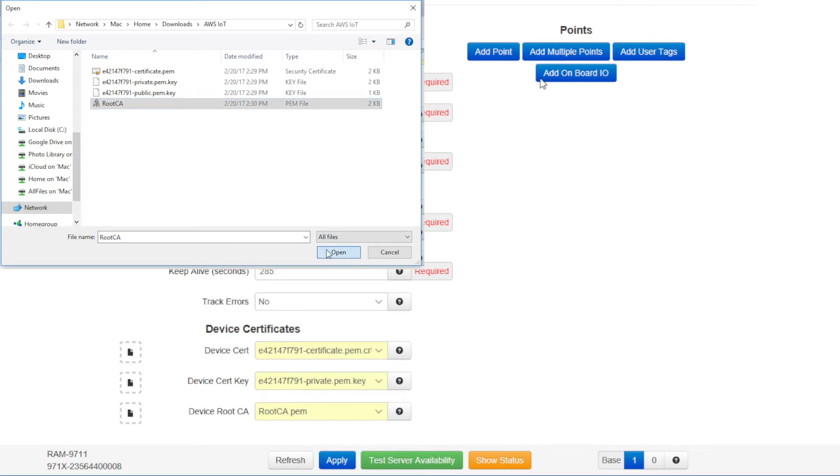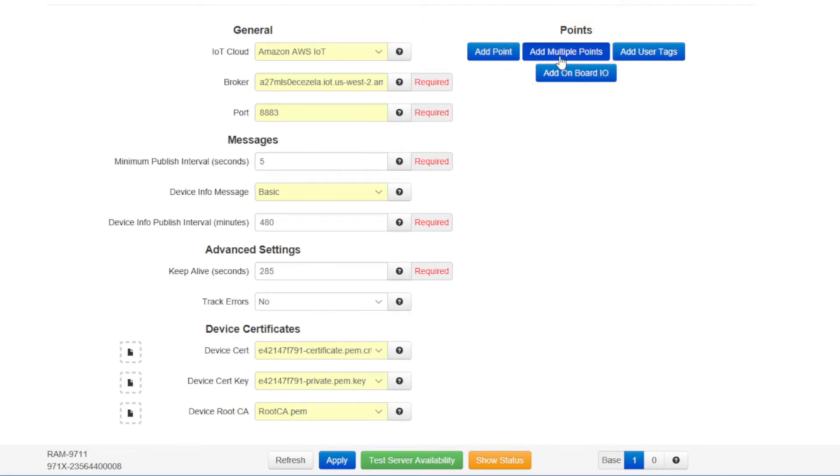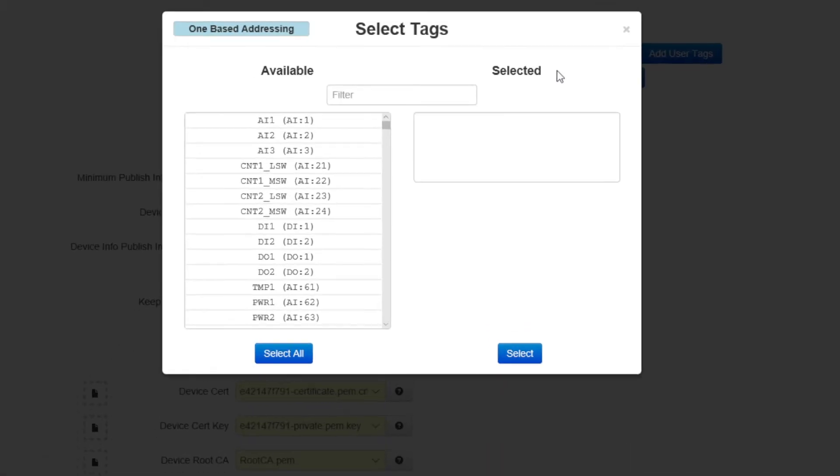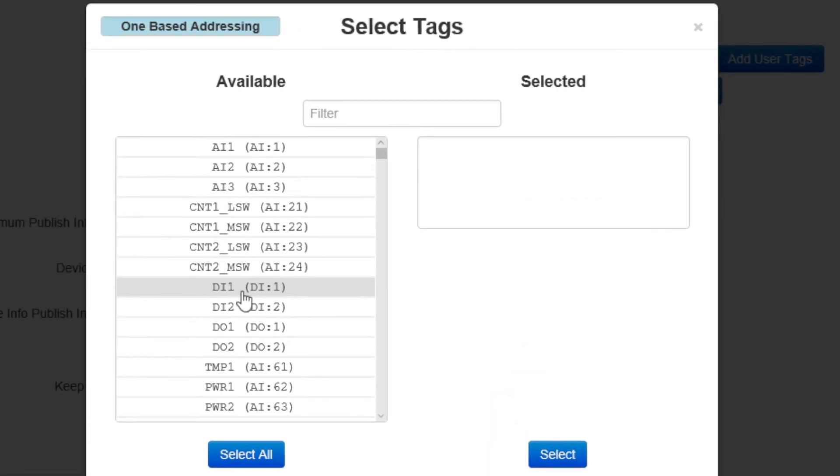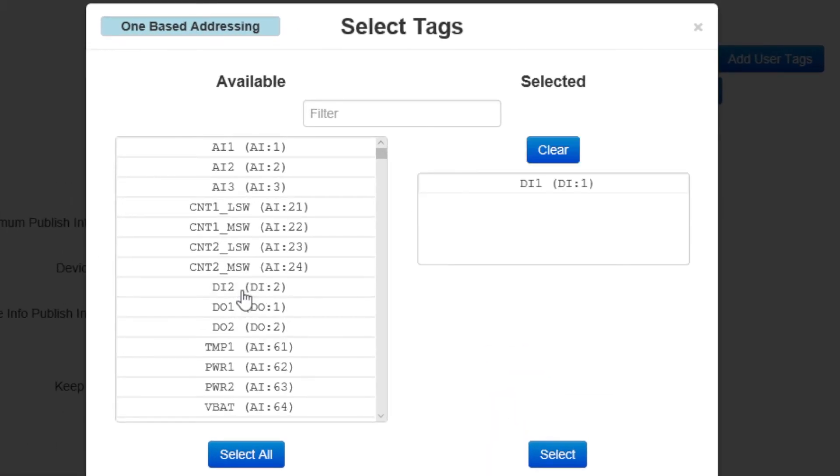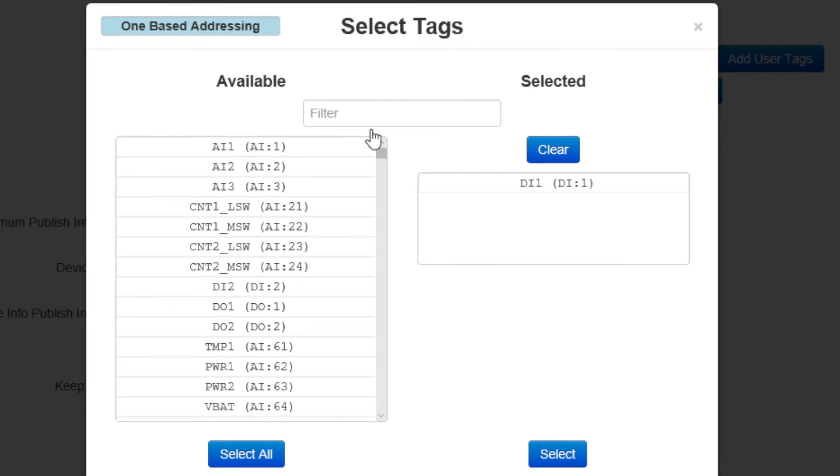Now I'm going to add the IO register data that I want to send to the cloud. In this case, I'll click on the add multiple IO points button. First, I'll select the DI 1 register because I have a switch connected to that that I can turn on and off to test the connection.